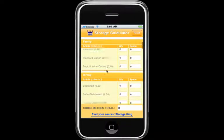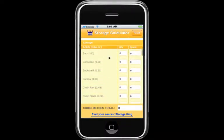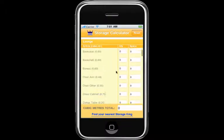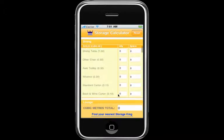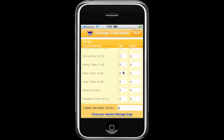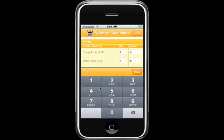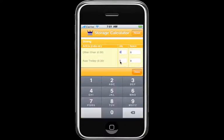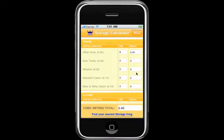You'll see a list of items laid out room by room. To add items to your list, simply click in the quantity box next to each item. You'll see a flashing cursor in the box and a keyboard appears. Enter the number of items and click done.